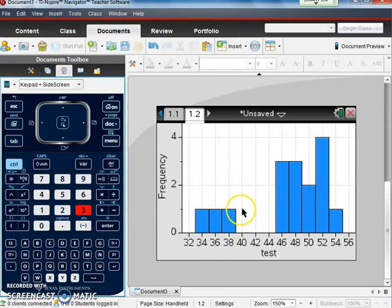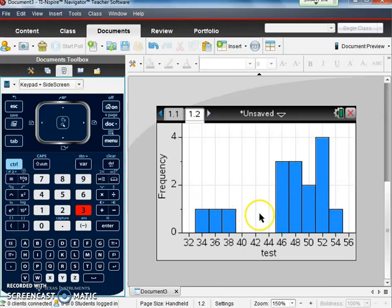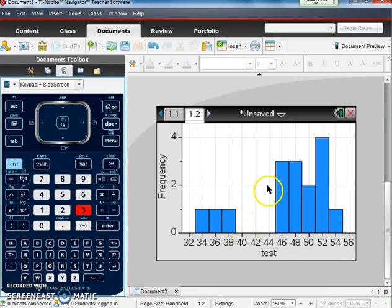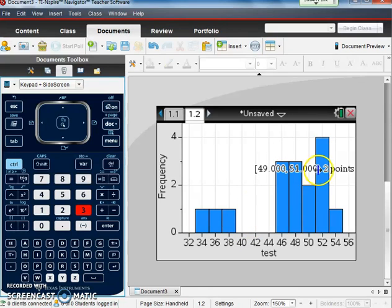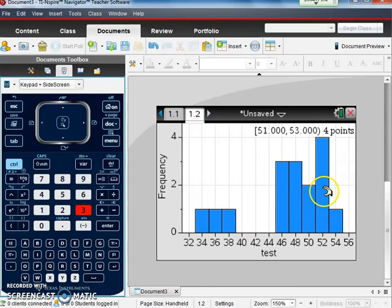So here's a good-looking histogram. As we said, histogram, the boxes should touch, but since there's such a large gap here, we're not going to worry about that. We like that they are touching here together.